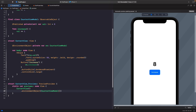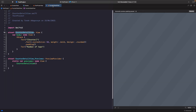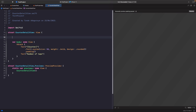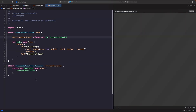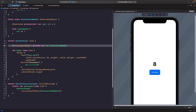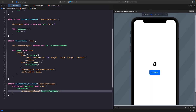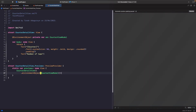Now we apply the exact same thing to our CounterDetailView — add the @EnvironmentObject property wrapper and also add it into the SwiftUI preview. CounterDetailView is now able to read from the source of truth at the main app entry point. The final thing we need to do is read the value within the text in this view.